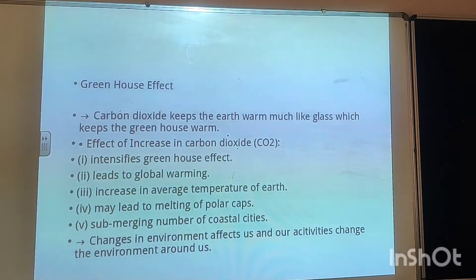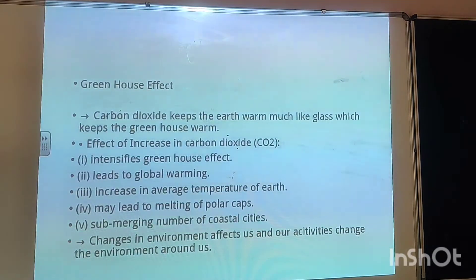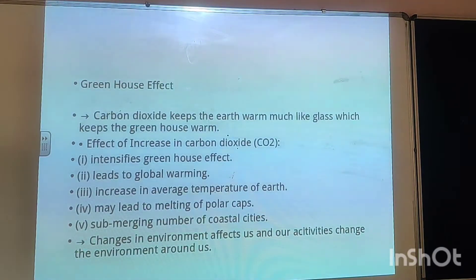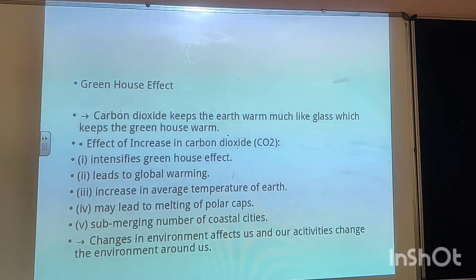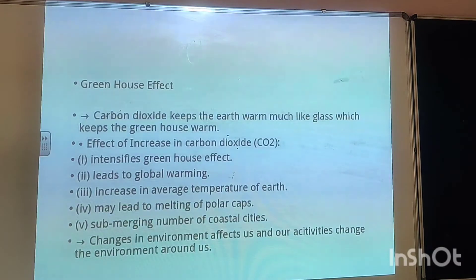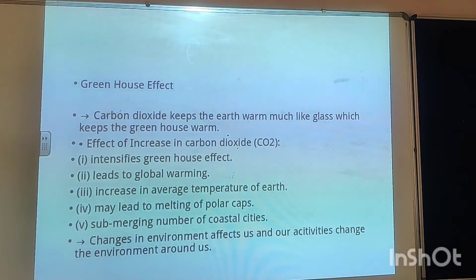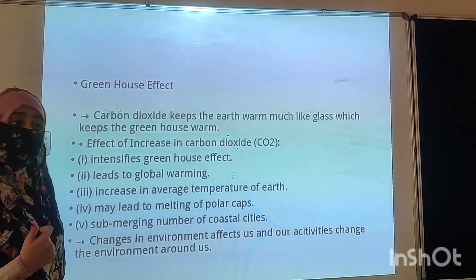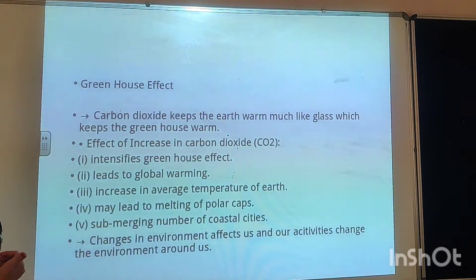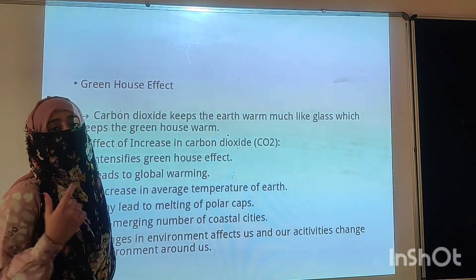An increase in carbon dioxide intensifies the greenhouse effect and leads to global warming — an increase in the average temperature of the earth. There are many hazardous and dangerous effects of this increase in carbon dioxide. It may lead to melting of polar caps and flooding of a number of coastal areas. Changes in the environment affect us, and our activities change the environment around us.